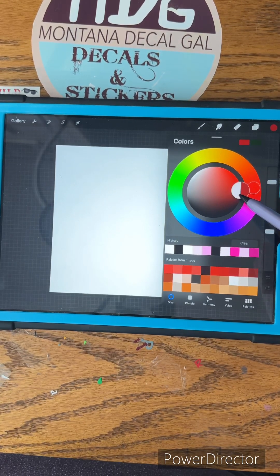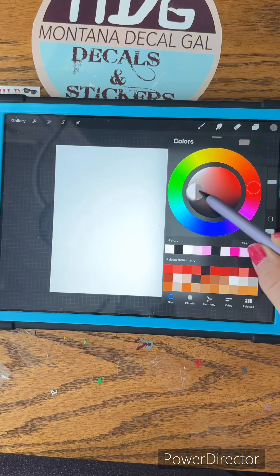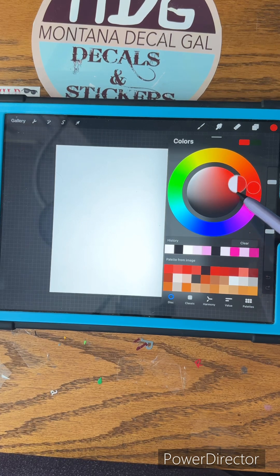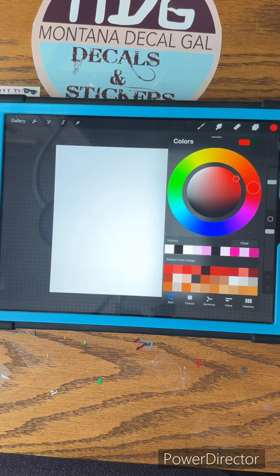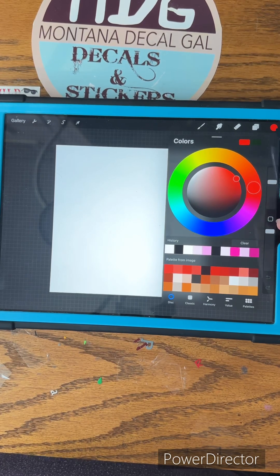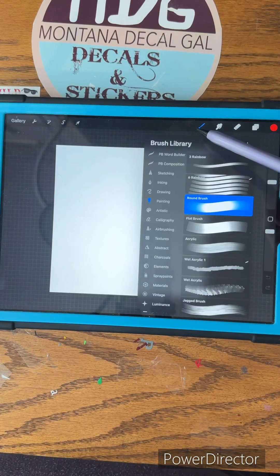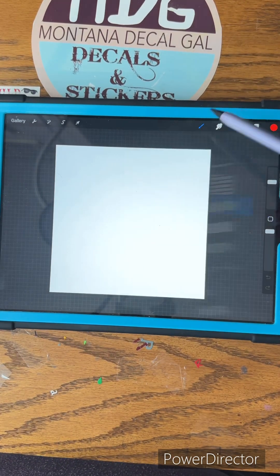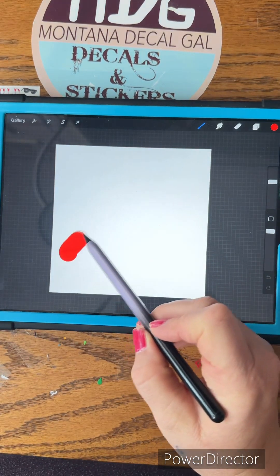You can take this circle and make it different colors, different shades of red — light, dark, whatever. So you choose that color. Here's your color. Go back to your brush and then you begin.